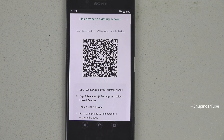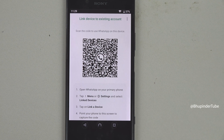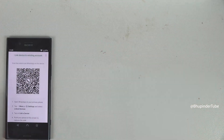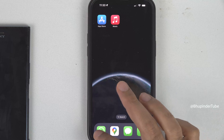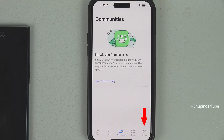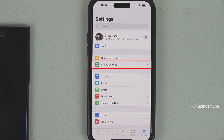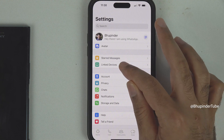WhatsApp will generate a QR code to link your devices. So, go to your main phone, open WhatsApp, tap on Settings, and tap on Linked Devices.